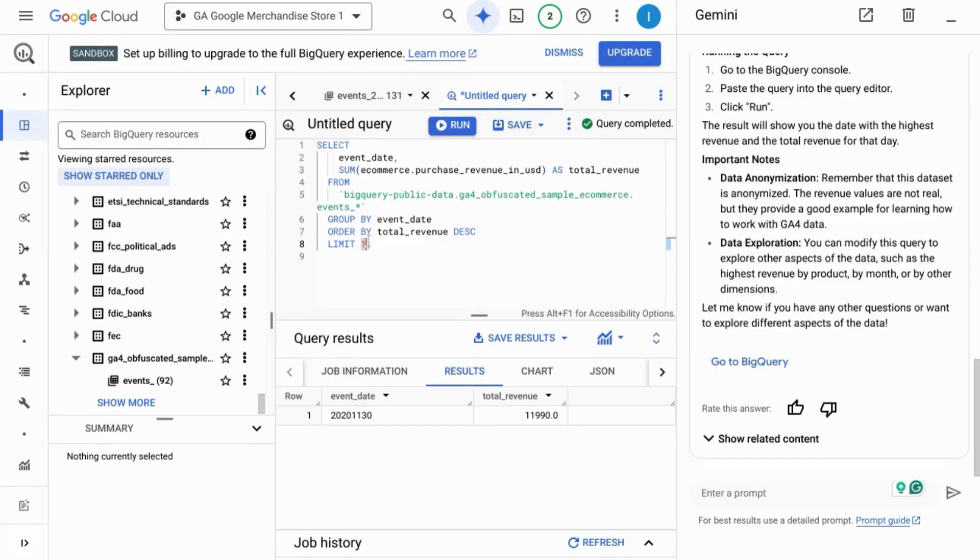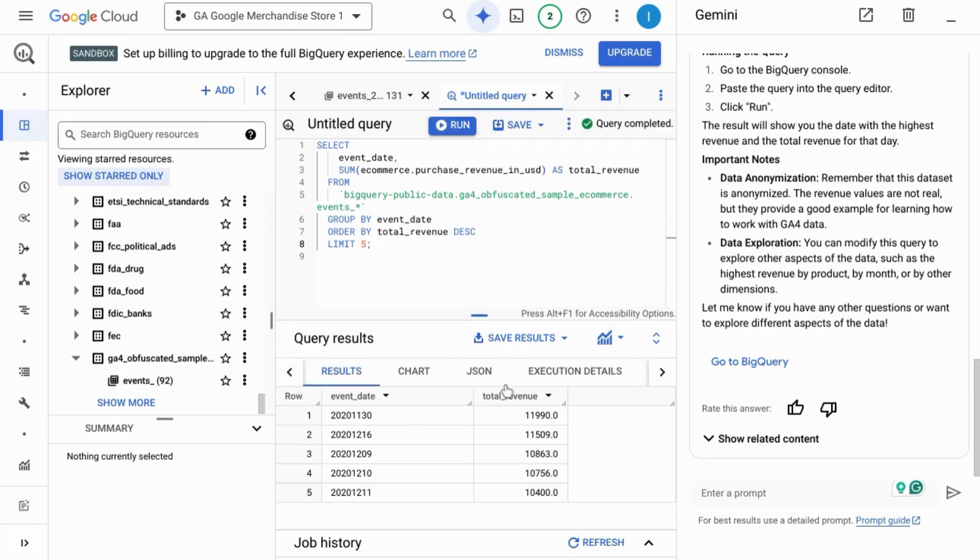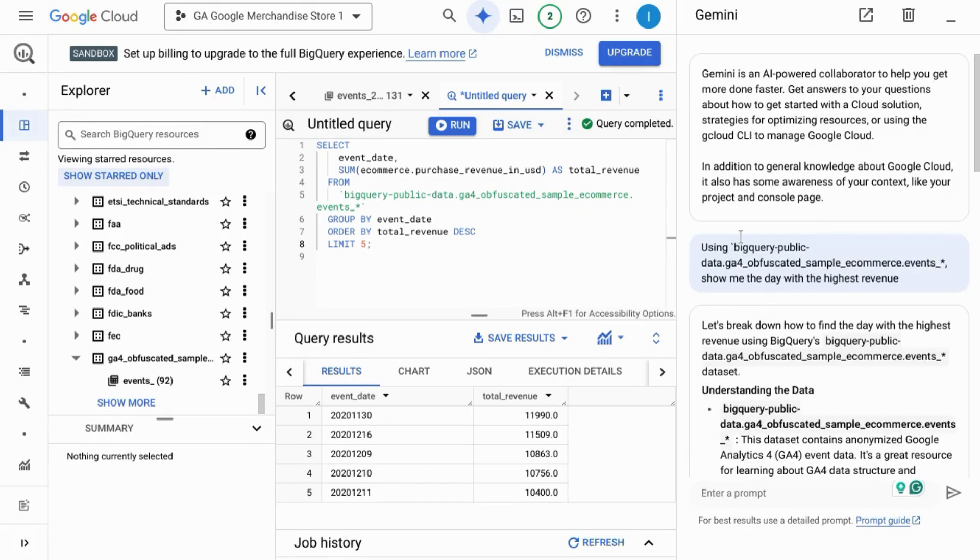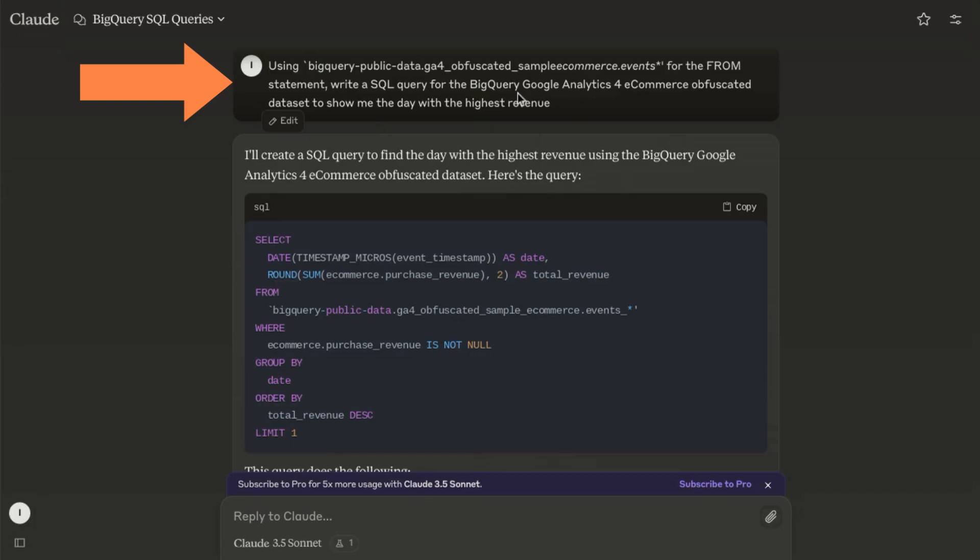Let's ask for the top five dates and we see the rest of the top five dates with the highest revenue are in December. Now let's give this prompt to Claude and see how it compares to Gemini. Since Claude isn't directly in BigQuery or Google Cloud Platform, we need to give it some more context. So we're asking it to write a SQL query for BigQuery GA4 ecommerce obfuscated data set.